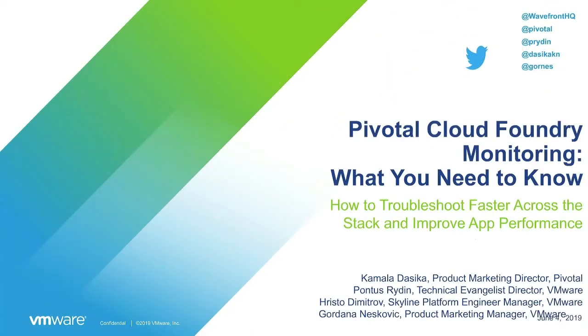Hi everybody. Welcome to the Pivotal Cloud Foundry or PCF Monitoring Webinar. I'm Gordana from Wavefront. Thank you for joining Kamala Dasica, Pontus Ryden, Christoph Dimitrov, and me.